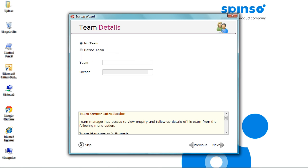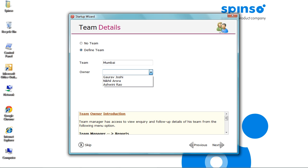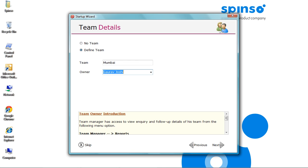Here you can create Team, depending on the structure of your organization. In case of a flat structure select No Team. Let's define Team. Team can be created for location, product or according to your requirement. We can assign owner or manager to the team. You can change these details, or create more teams from the team master later. Click Next.